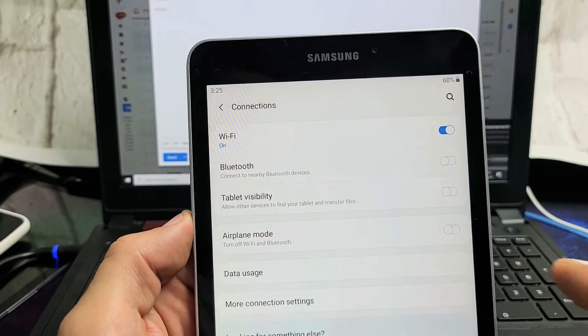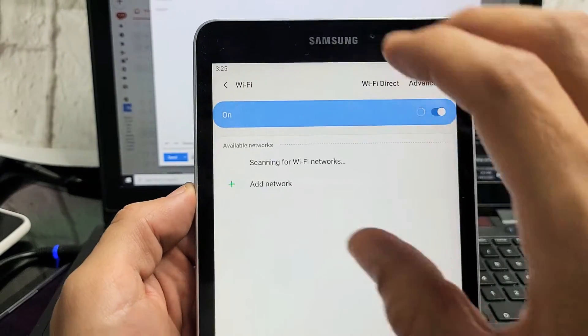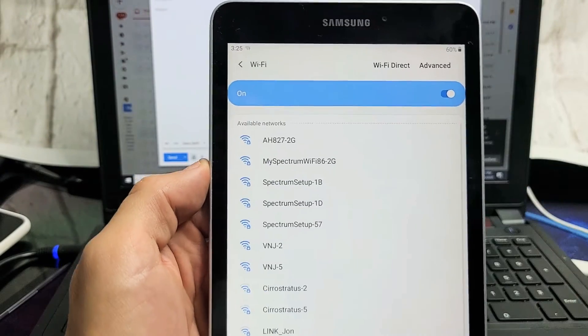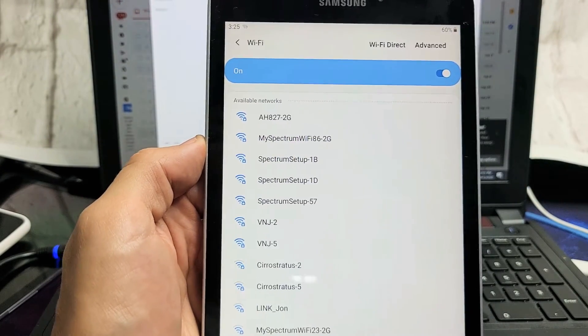Now tap it and this should show you all the current networks that are close to you.